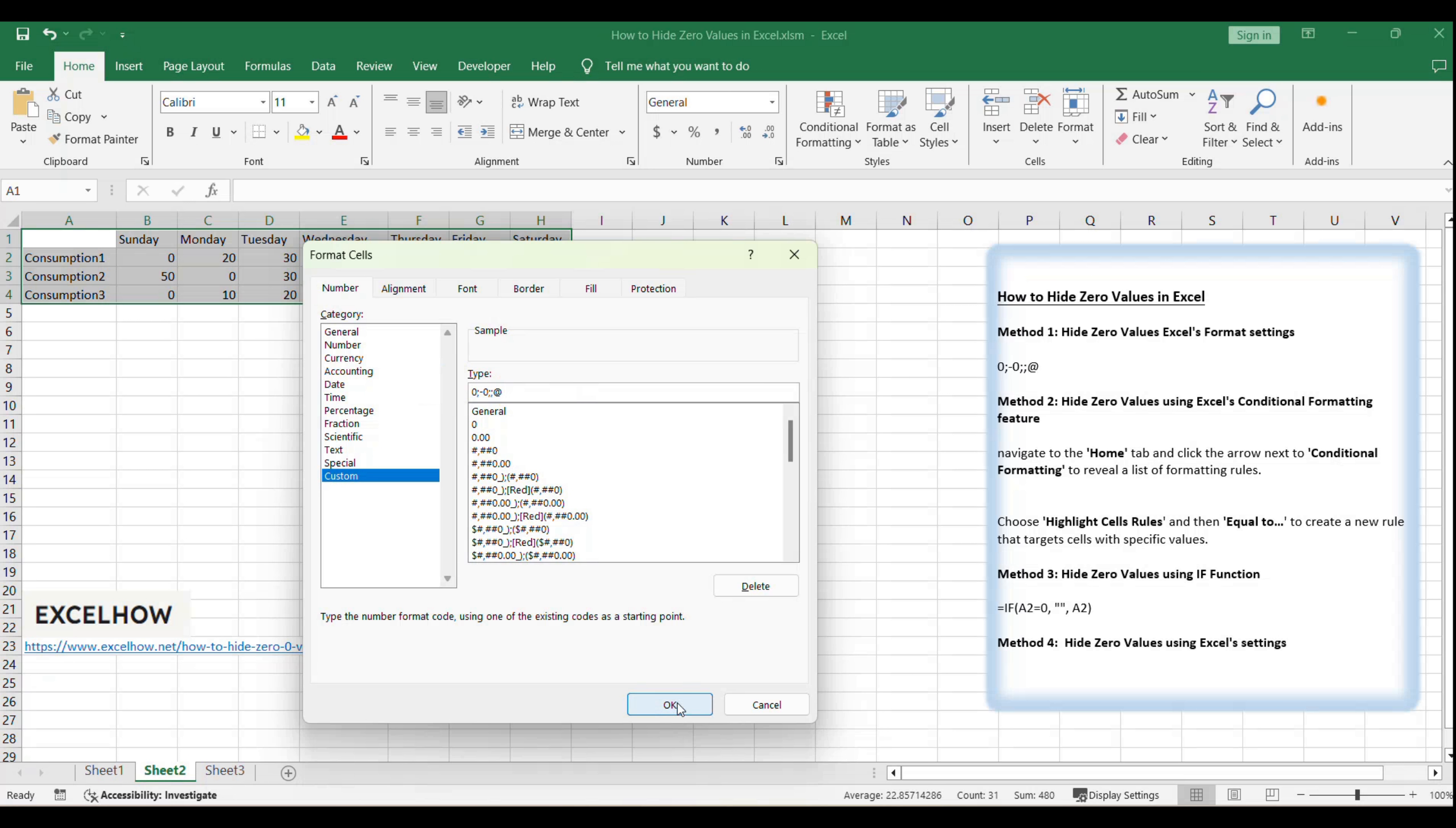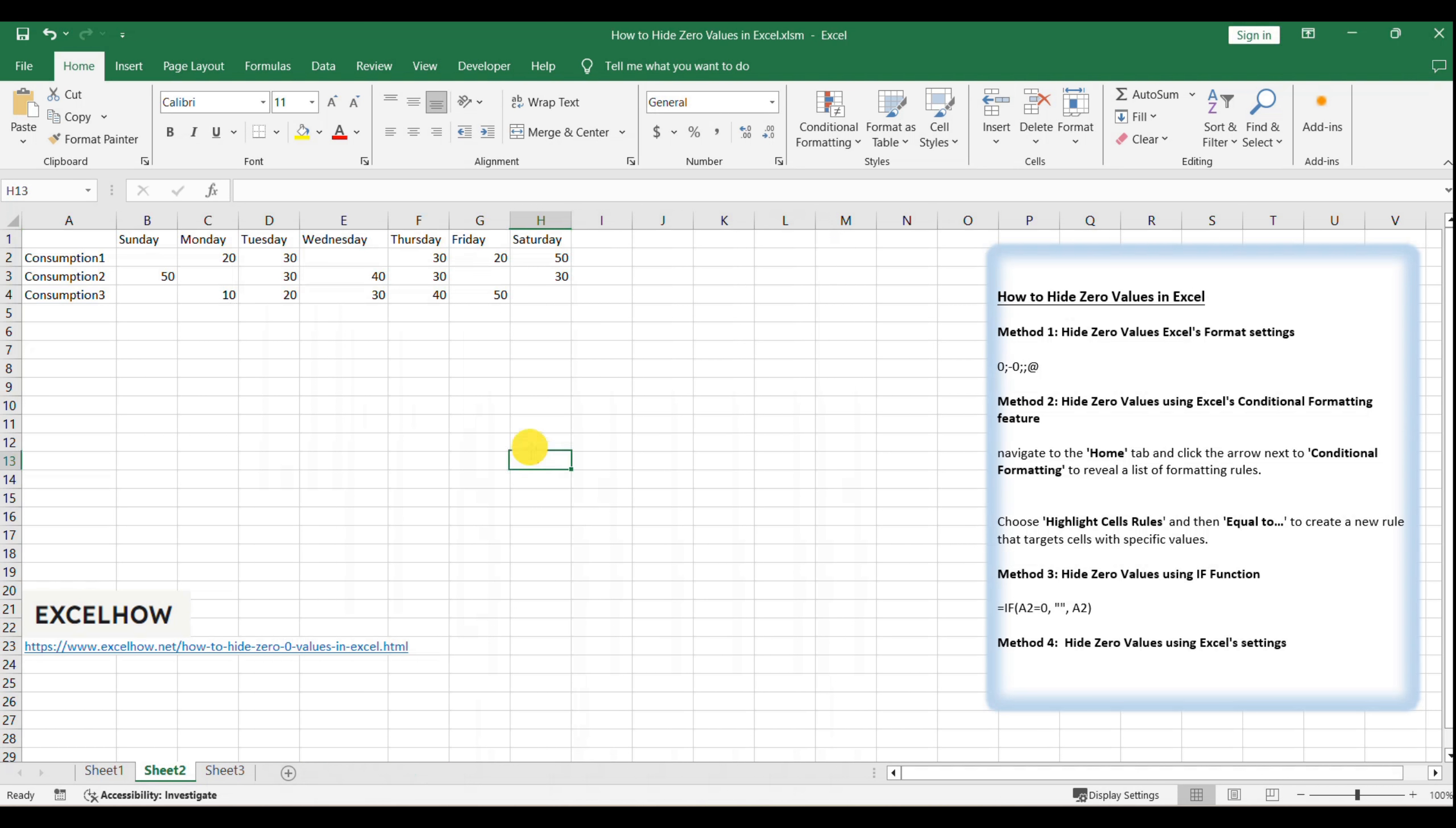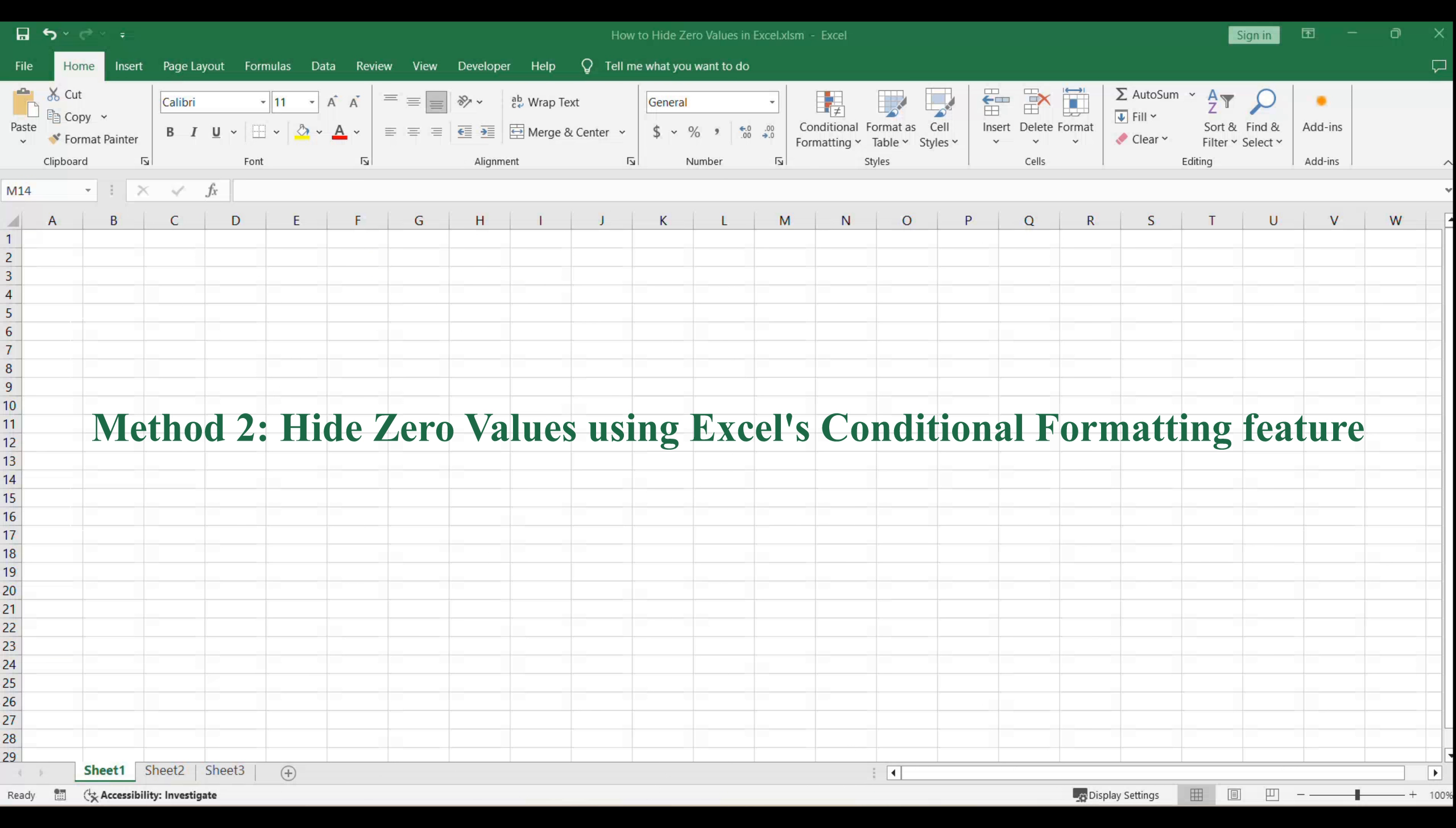Click OK to apply the custom format. Watch as the zeros in your selected range vanish, instantly improving the readability of your data.